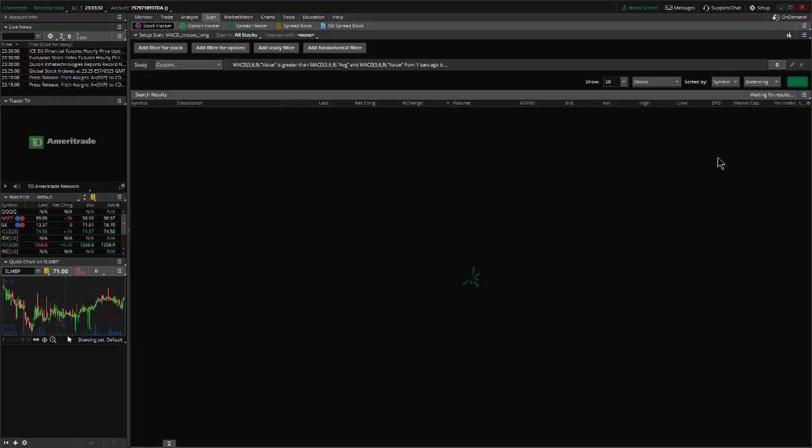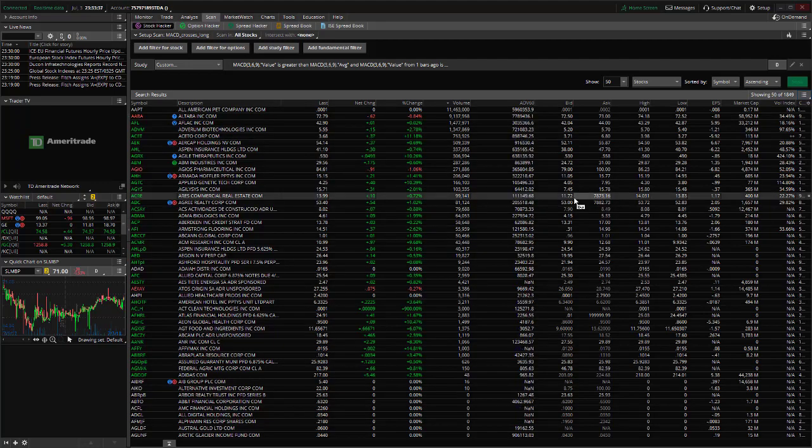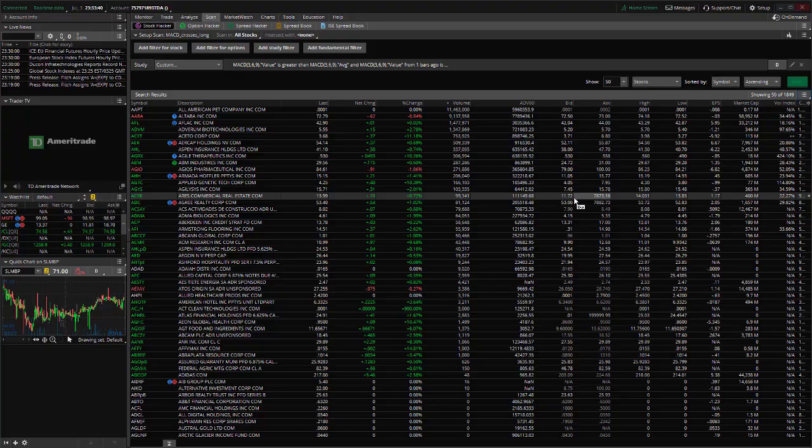And we run that, and we'll get all the stocks that have a MACD cross on this day, on the 369 basis, and that's how you do it. Thank you.